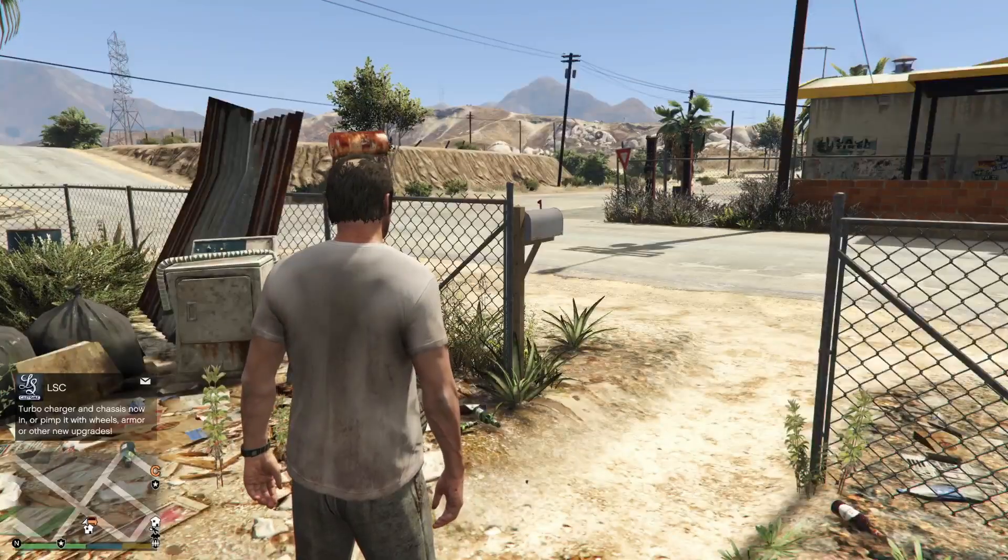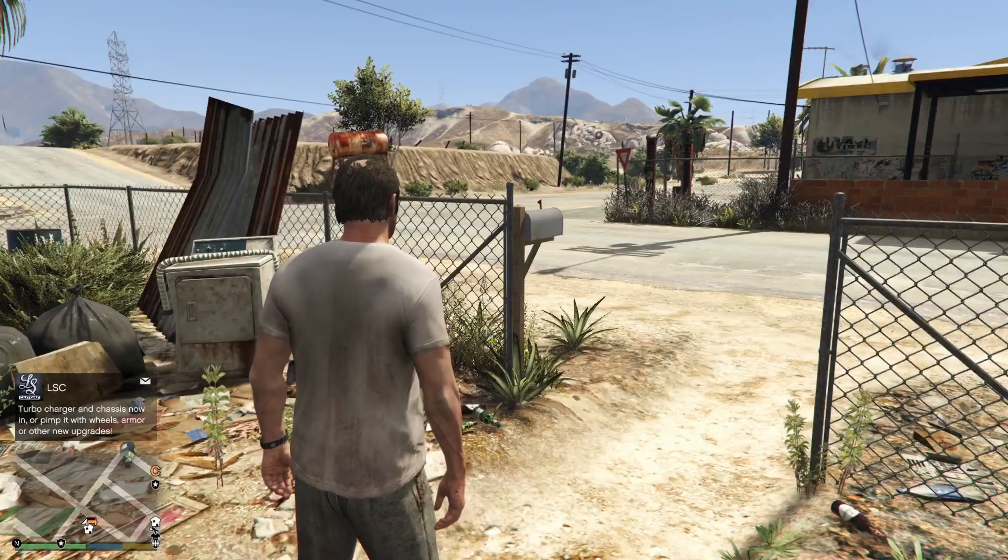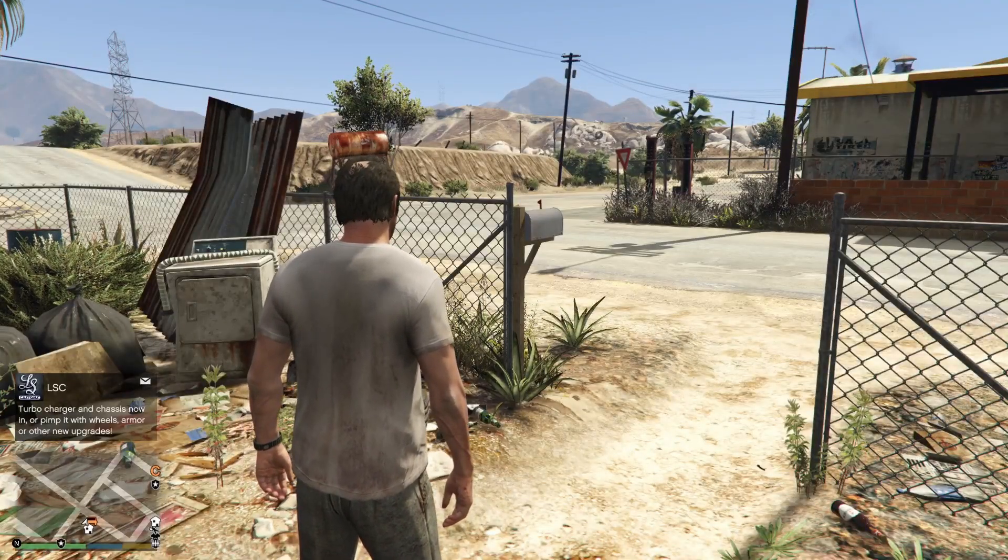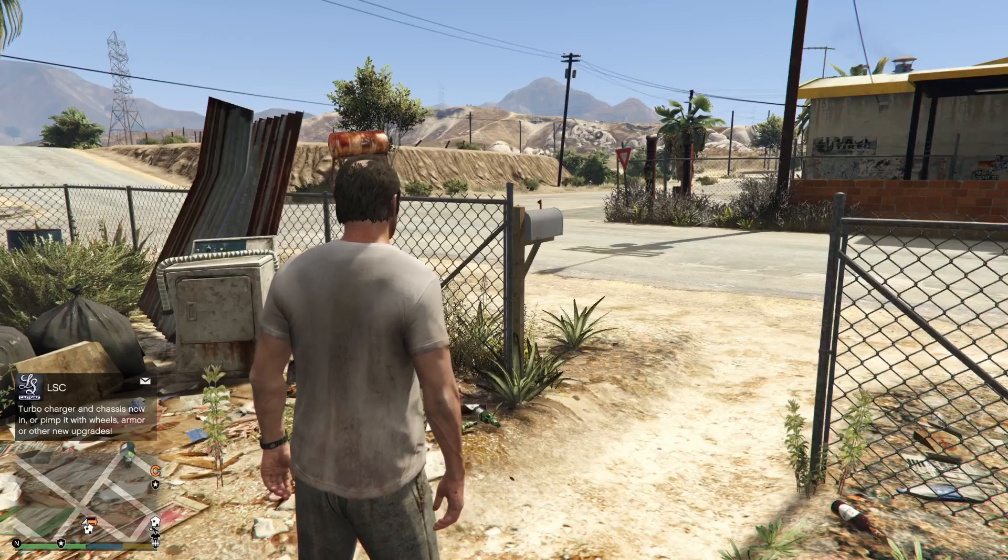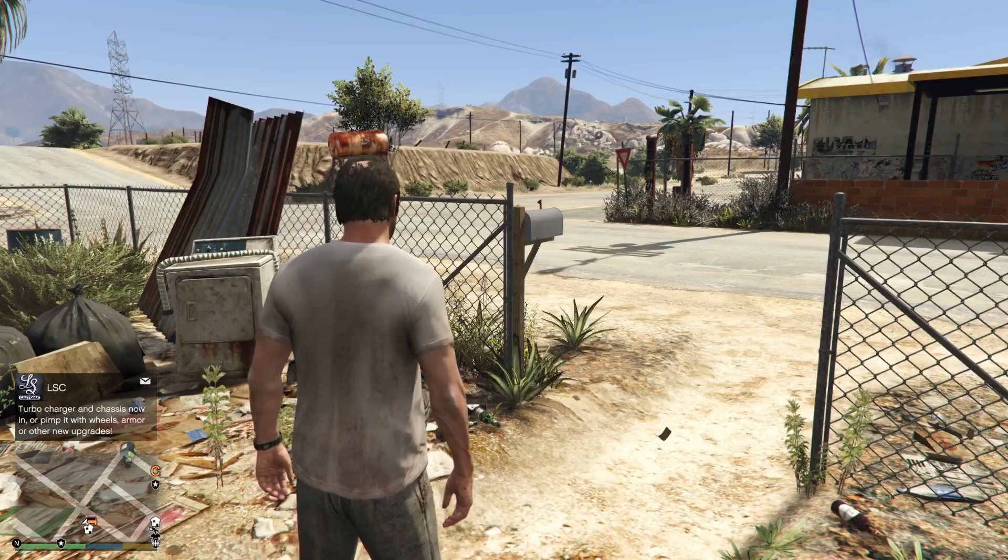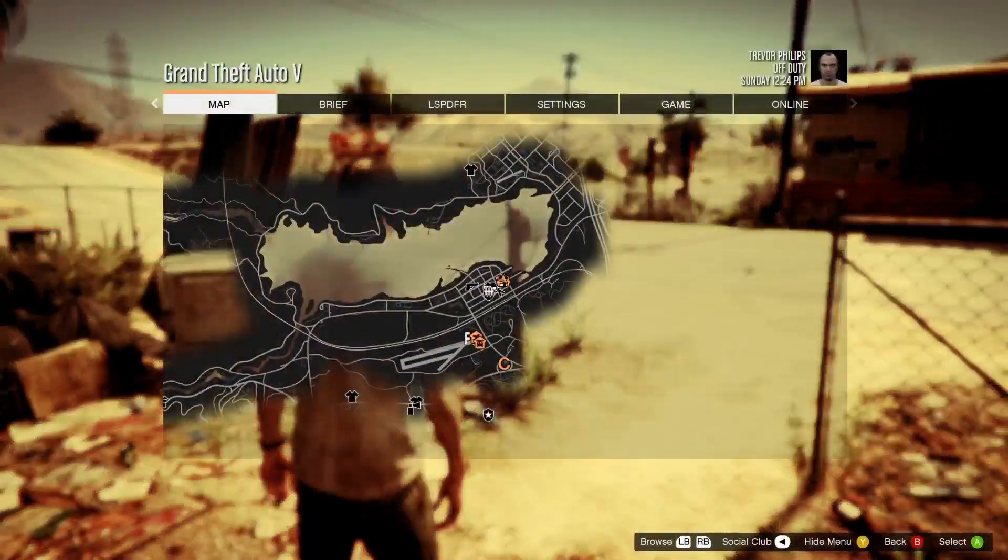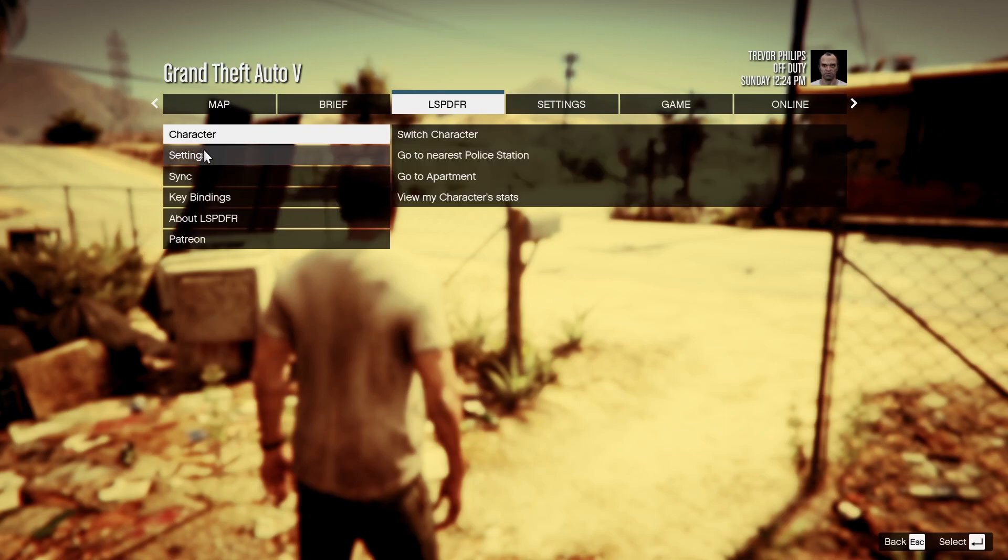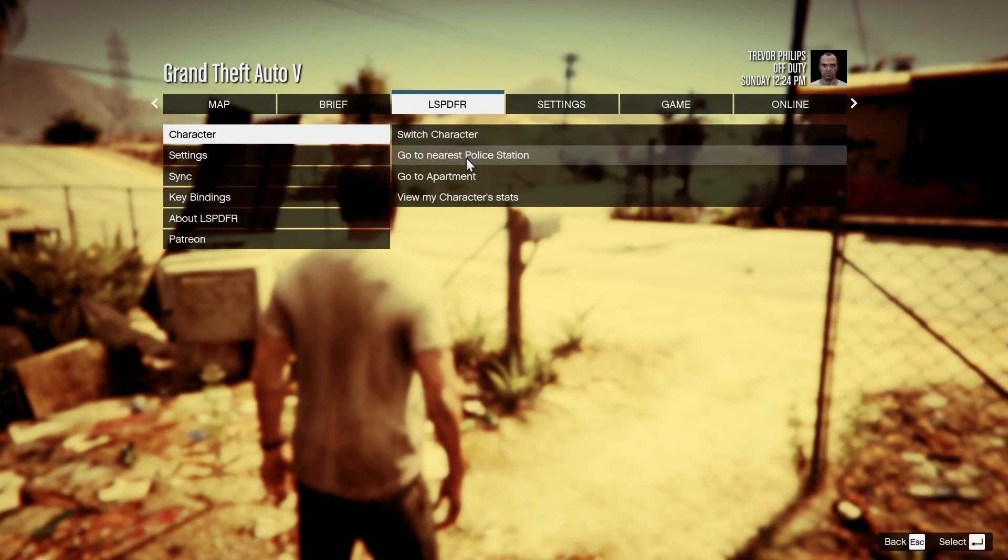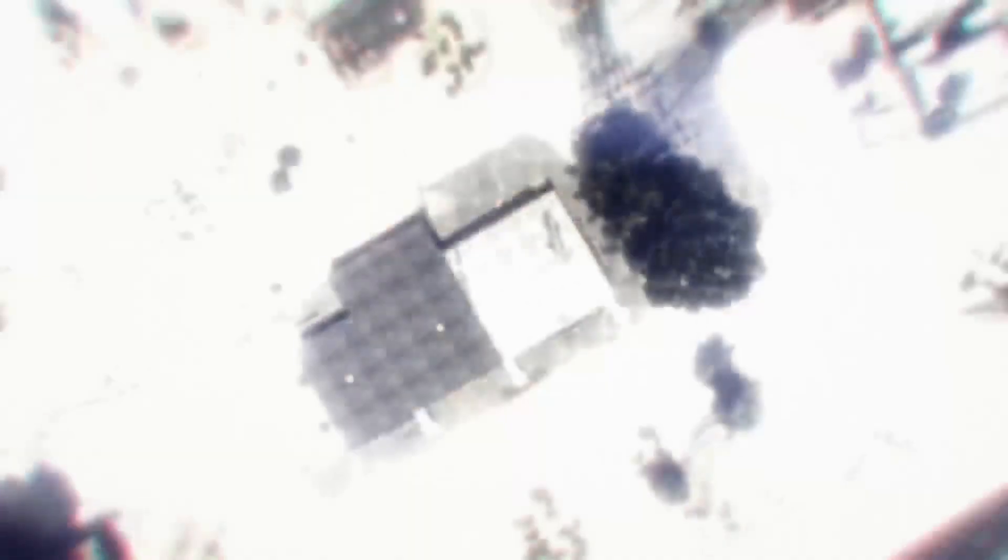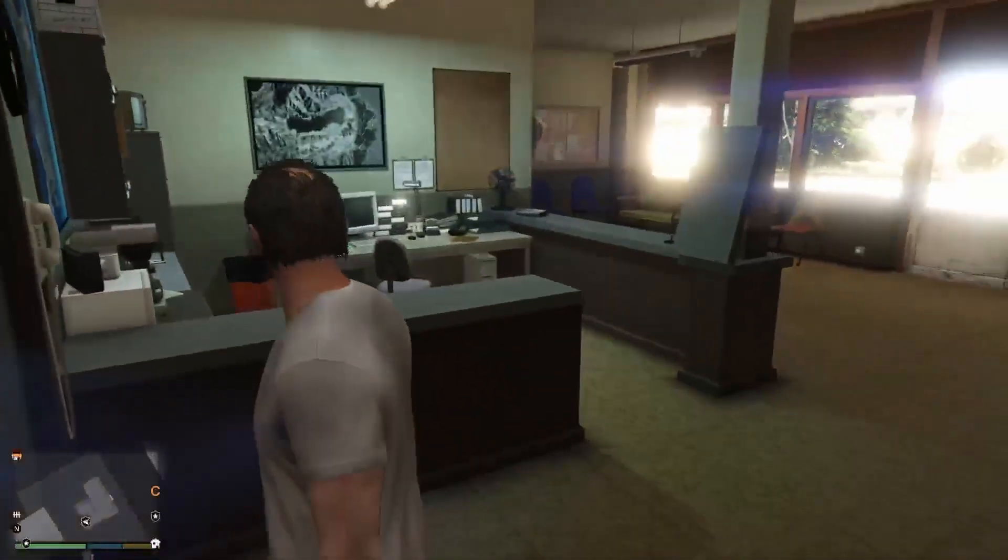But once you guys are in game you guys should spawn in as you would normally in the story mode. Do not worry that does not mean your LSPDFR is not working. From here what you guys are going to want to do is open up the menu and you should be able to see you have a brand new LSPDFR tab. Head over to that then click character and then go to nearest police station. Depending on where you are it will take you to the nearest police station either in the city or in the sandy shores.